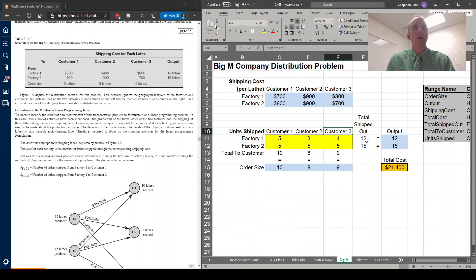And that our total shipped from both factories, well, 12 from the first factory, and 15 from the second factory. And we are going to put those outputs here.